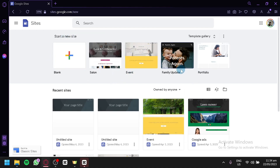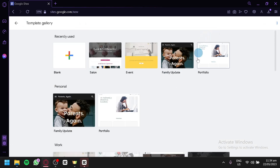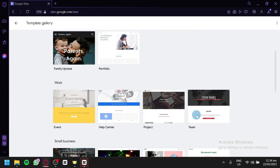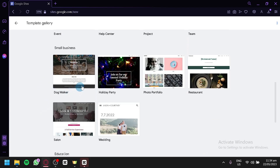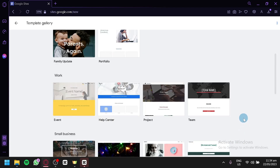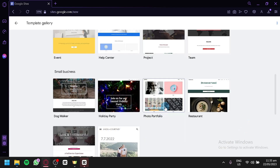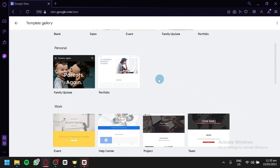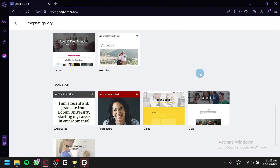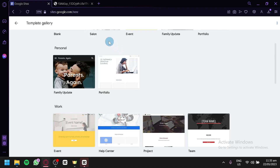In the top section, you can start a new site and there is also a template gallery. In the template gallery, you will see different templates for Google Sites to help you in different situations — for example, events, help centers, or projects. There aren't as many templates as other website builders, but they are good quality. For today's video, we'll be focusing on portfolio. There are two different portfolio templates available.